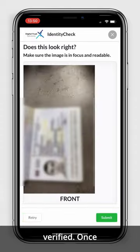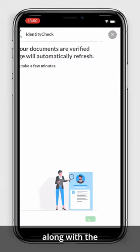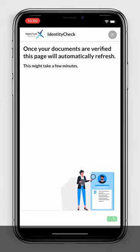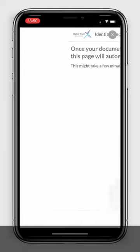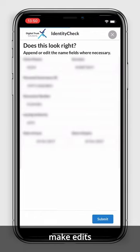Your documents need to be verified. Once done, you will be able to move along with the process. Check your information and make edits if needed.